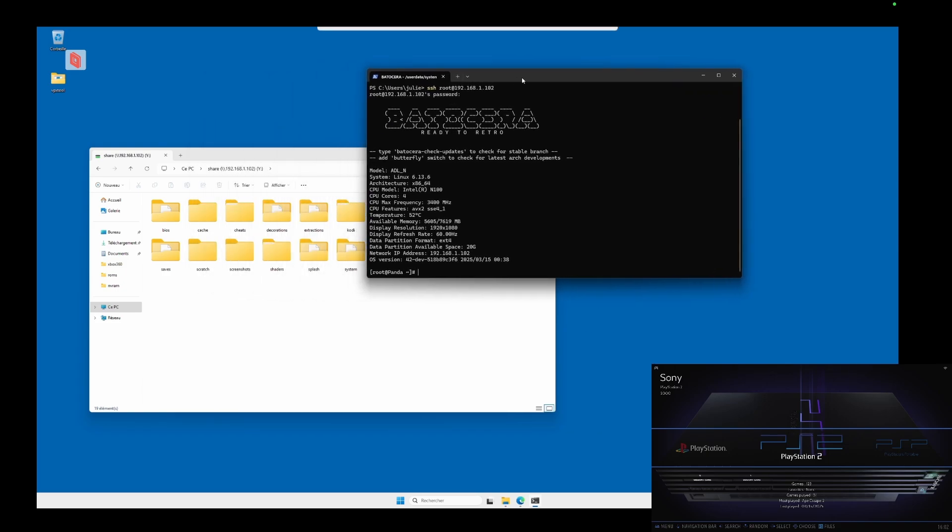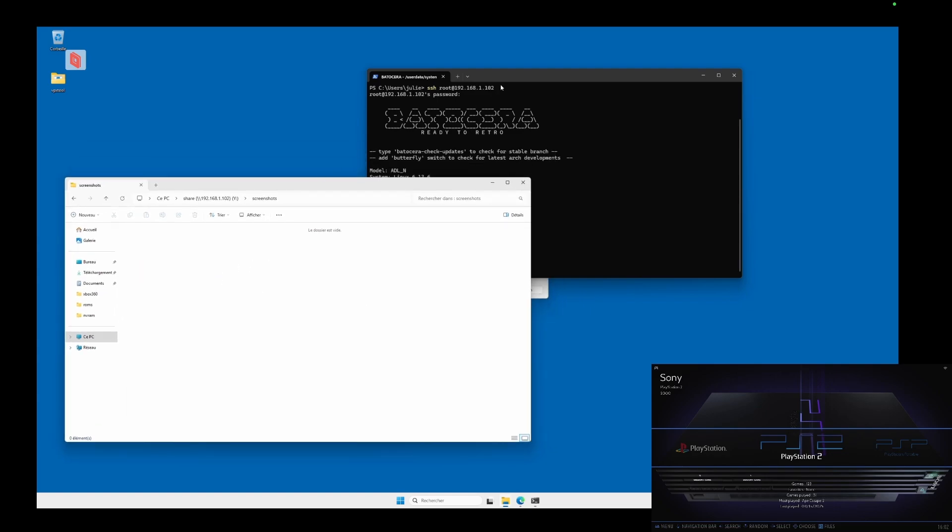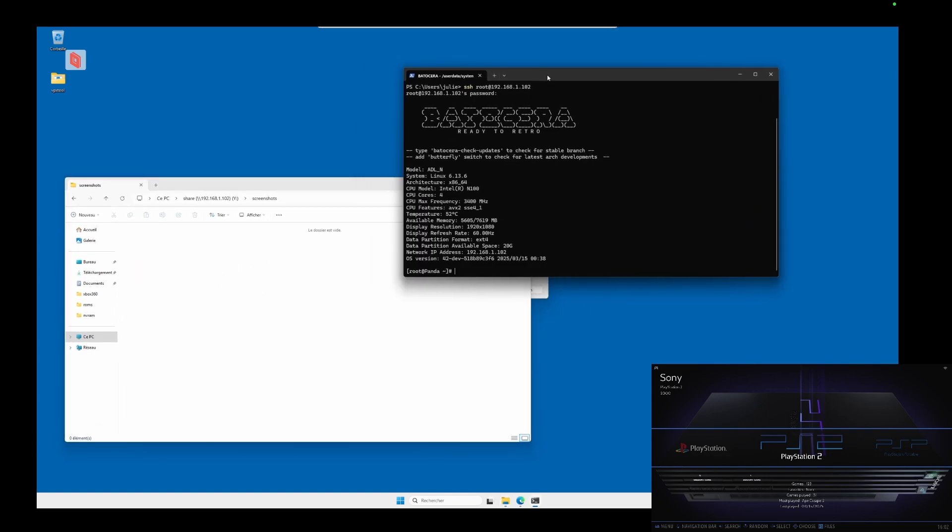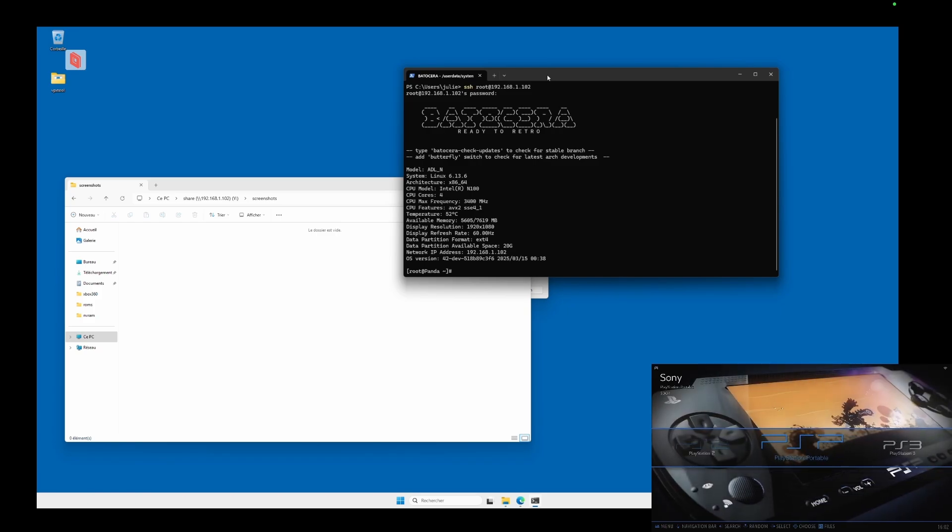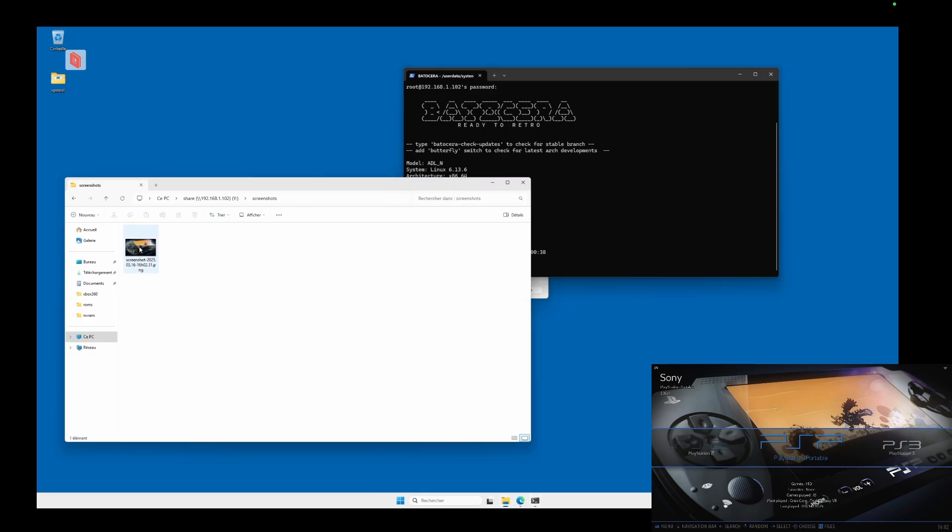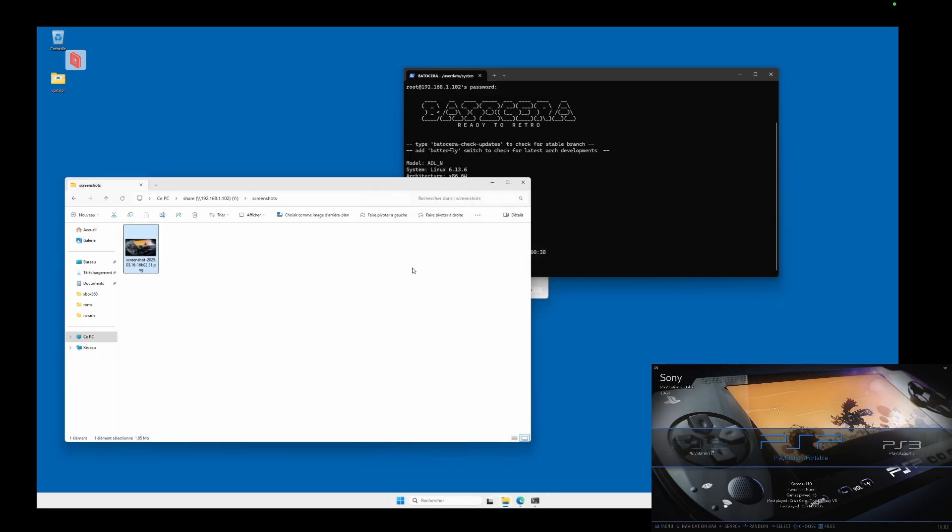Now let's try a simple command that I find really useful. It allows you to take a screenshot of Batocera, which will be saved directly in the Screenshots folder of your system. To do this in the terminal window, simply type batocera-screenshot, then press Enter. And that's it. Your screenshot has been captured and is now available in the Screenshots folder of your Batocera.